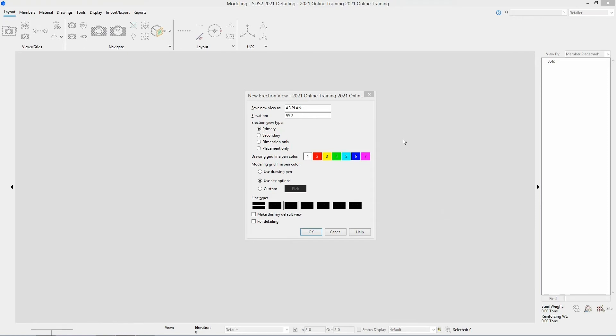For this, we're going to save this erection view as a primary. Next is our drawing grid line pen color. This is going to be the color that the grid will show up on our drawing. Below that, we have an option for modeling grid line pen color. We can specify for it to match that drawing pen, use the side options, or we can set a custom color for this new grid line.